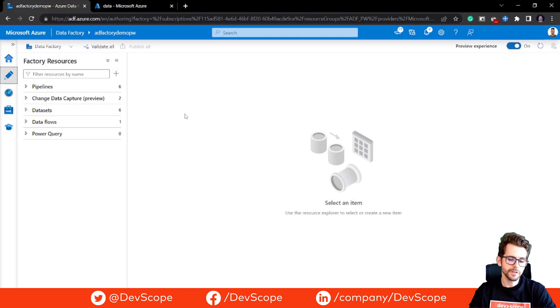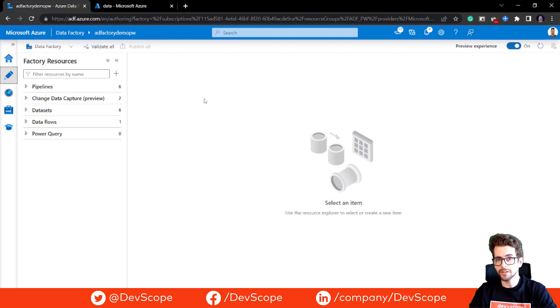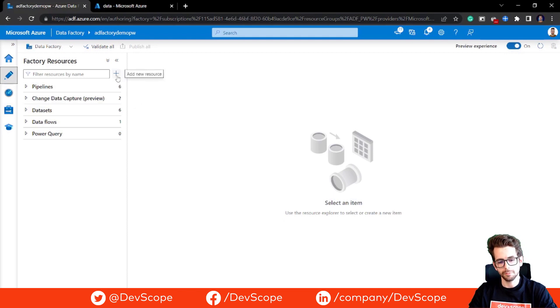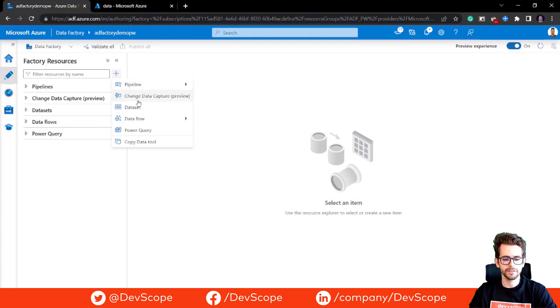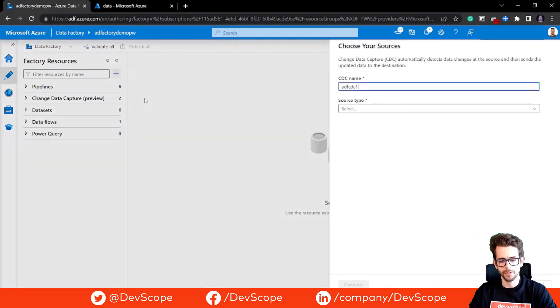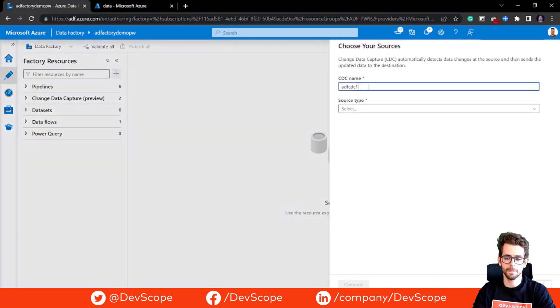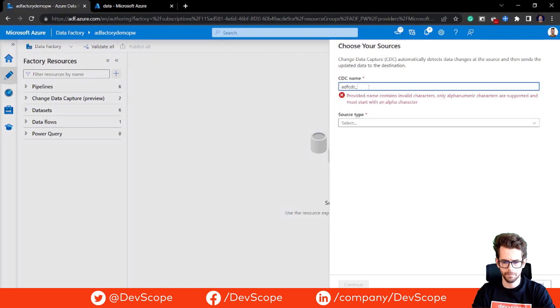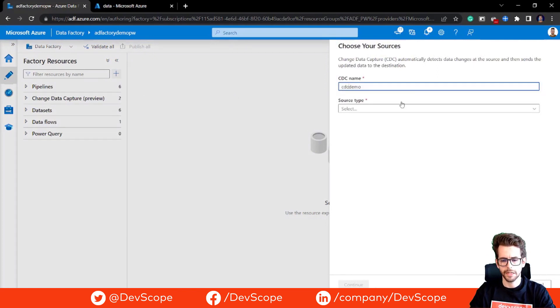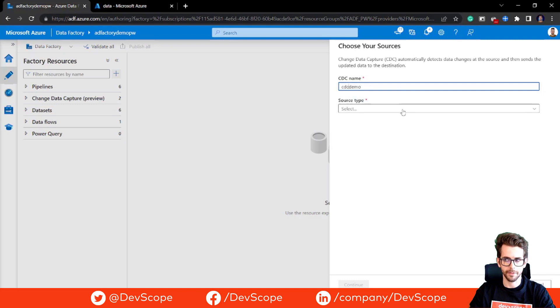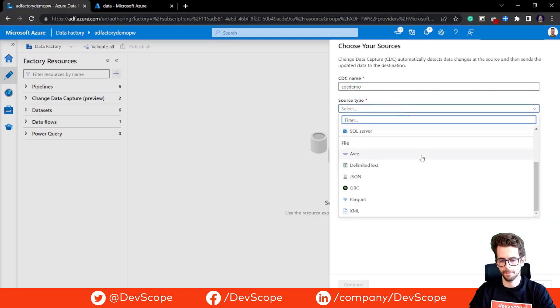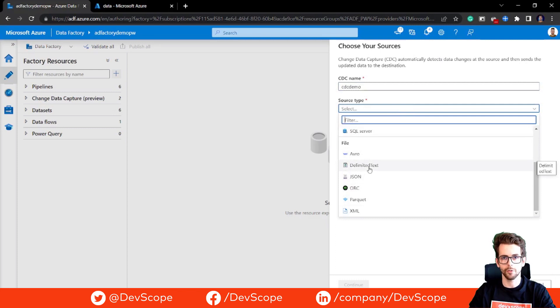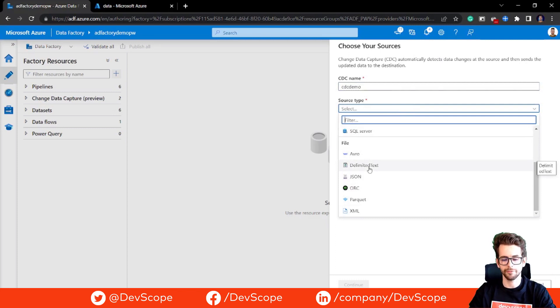The first thing that we need to do is create a new CDC resource by clicking the new plus button and select Change Data Capture. We are going to give it a name and select a data type. We select delimited text. We are going to open a folder and read from that folder from a CSV.